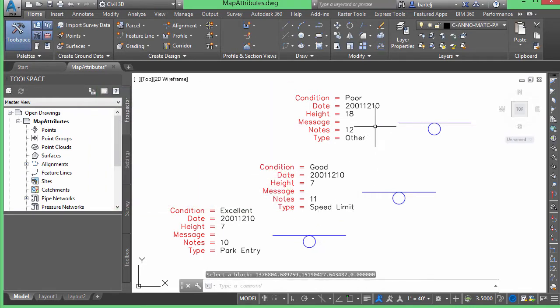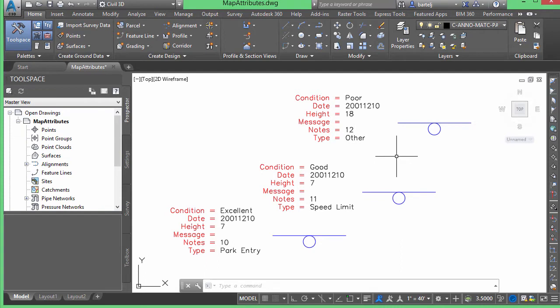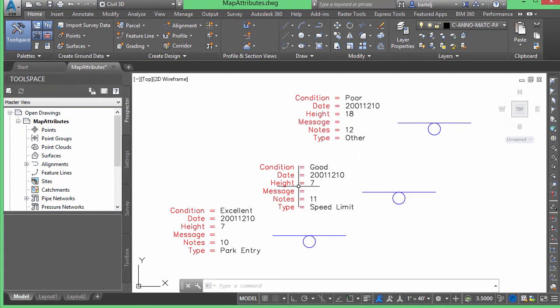However, there may be times that maybe I need to give this to somebody else, I don't want to give them the block, or I want to run another operation and it would just work better if it's text, and I don't want these things to actually be attributes.